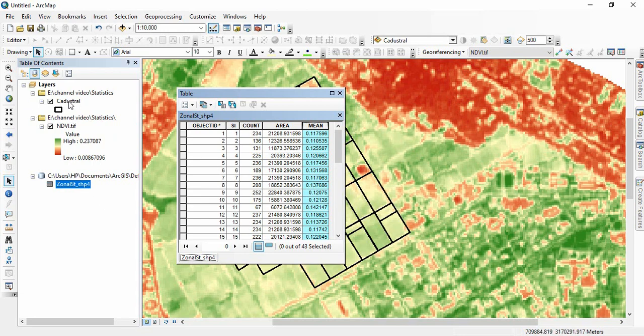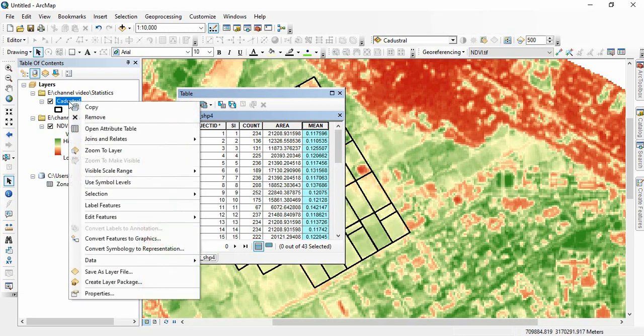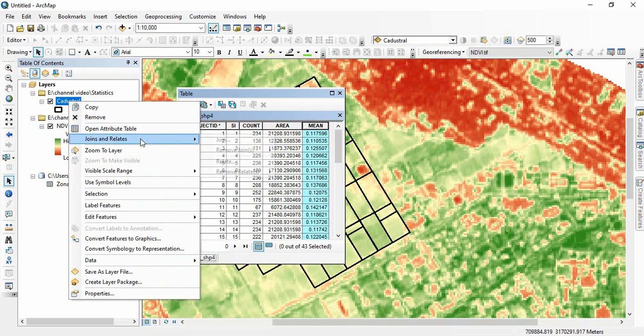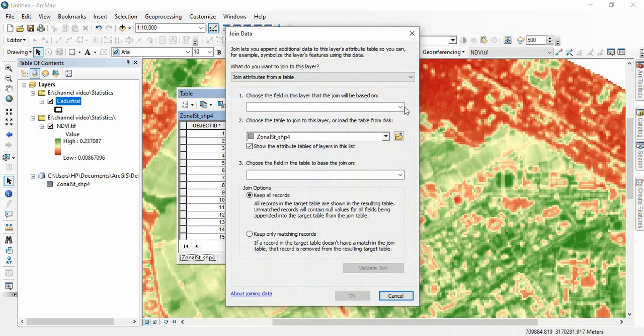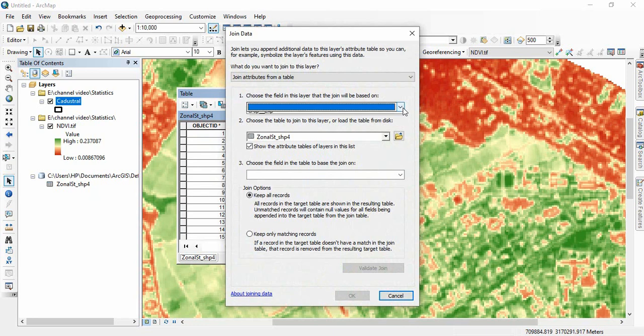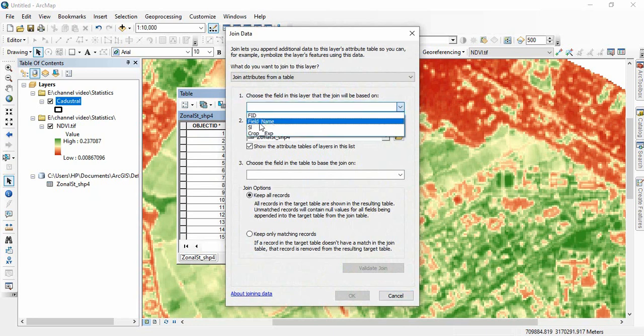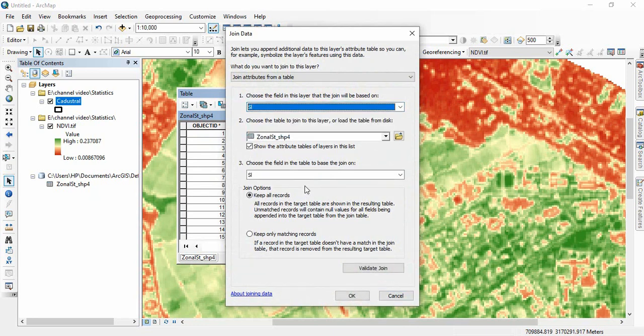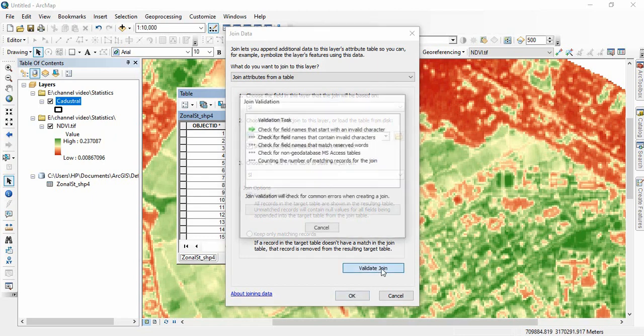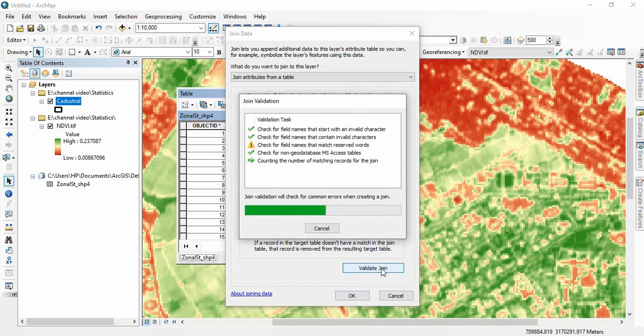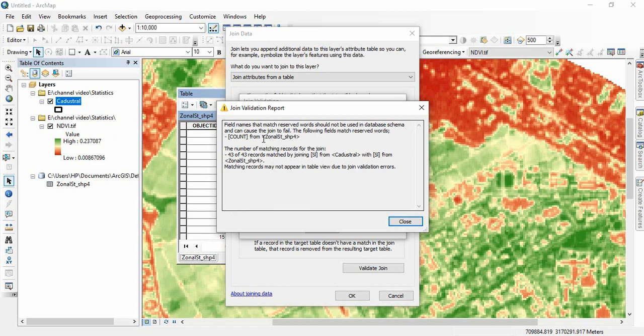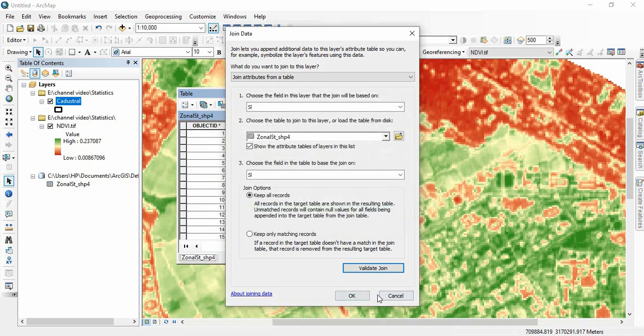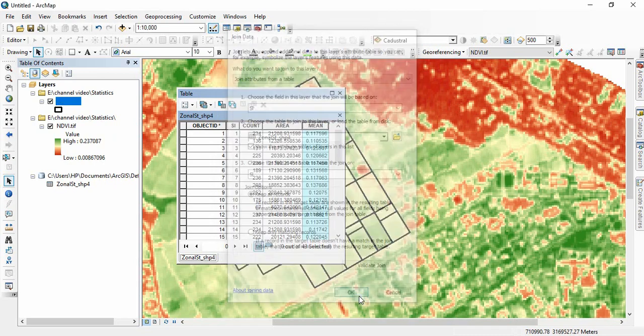For that, just right click here, and then join and relate, go to join. Now select the primary key SI, and automatically it will be selected here also. And then you can validate it. There are some problems like that count is a reserved field name. This is not much of a problem. You leave it, OK.